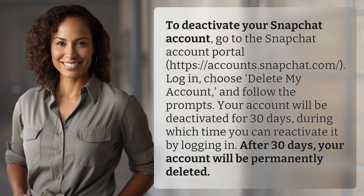To deactivate your Snapchat account, go to the Snapchat account portal at https://accounts.snapchat.com. Log in and choose 'Delete My Account.'